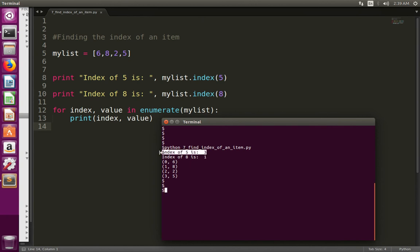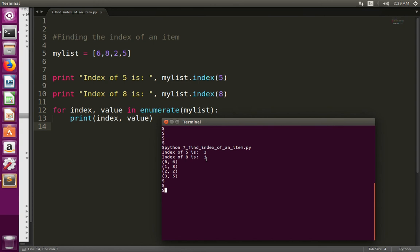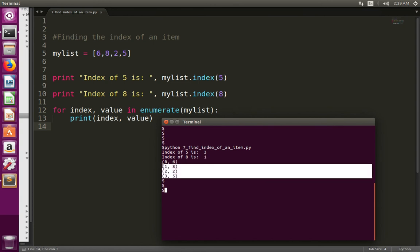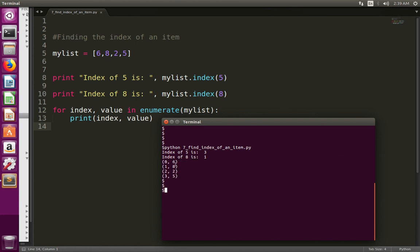Here you can see, in the first line it has printed the index of item 5, that is 3, then index of item 8, that is 1. Then this is the output of the for loop where I am printing the index and item.